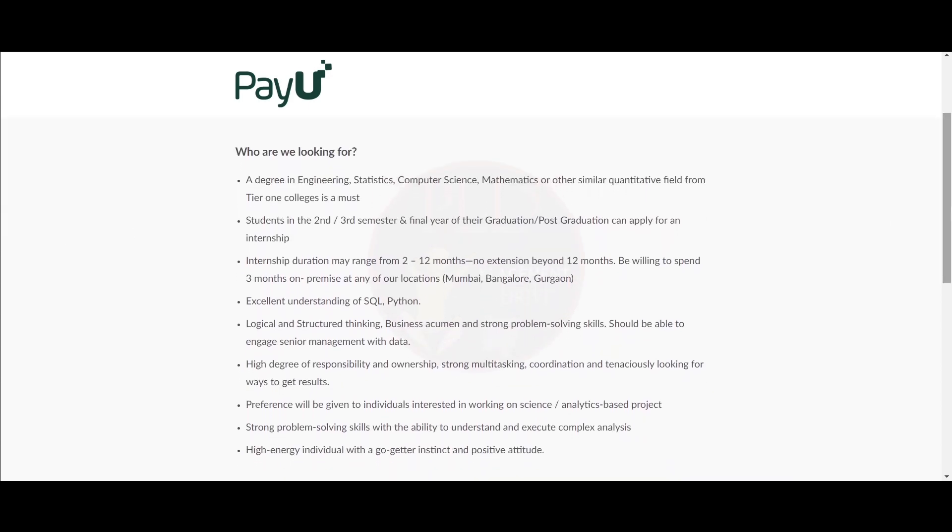They are looking for a degree in engineering, statistics, computer science, mathematics, or other similar quantitative fields from tier one colleges, which is a must. Students in the second or third semester and final year of graduation or post-graduation can apply for an internship.